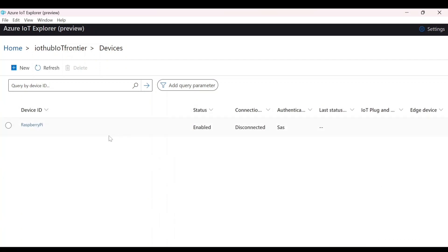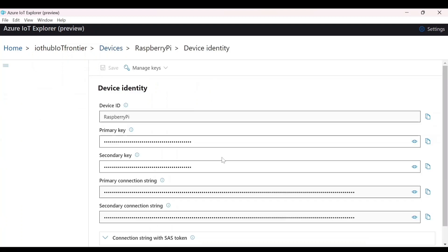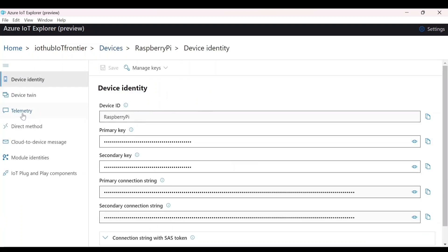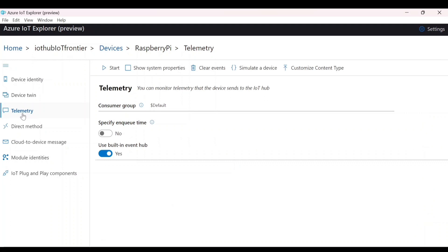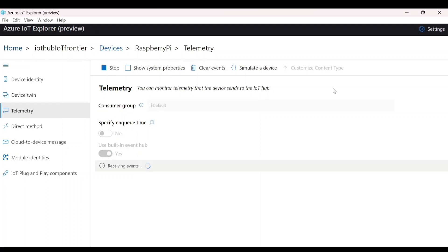Once you do that, your device will also be listed. All the devices that are available will be listed and you can click on Raspberry Pi. That is the device that we have created and go to the telemetry and you can leave everything as it is because we haven't changed anything like consumer group, etc. and click on start.